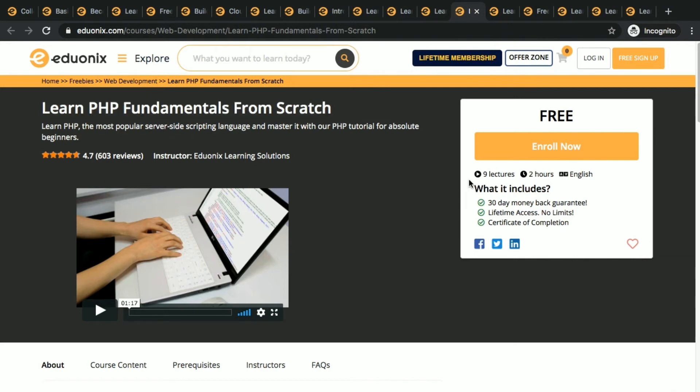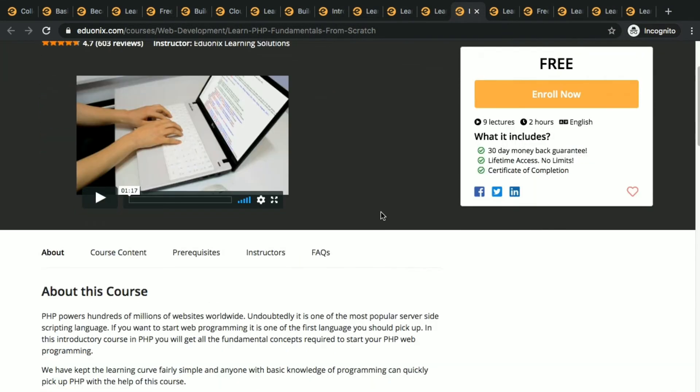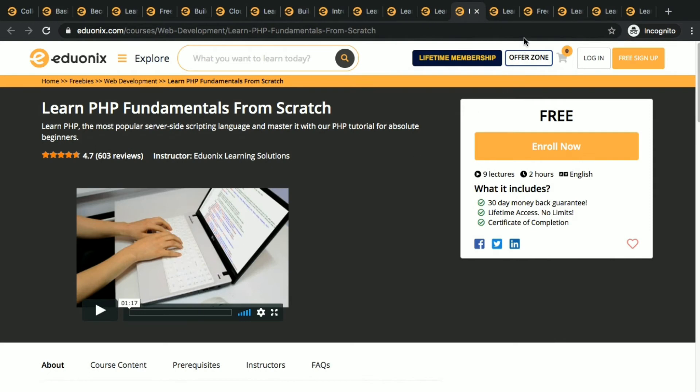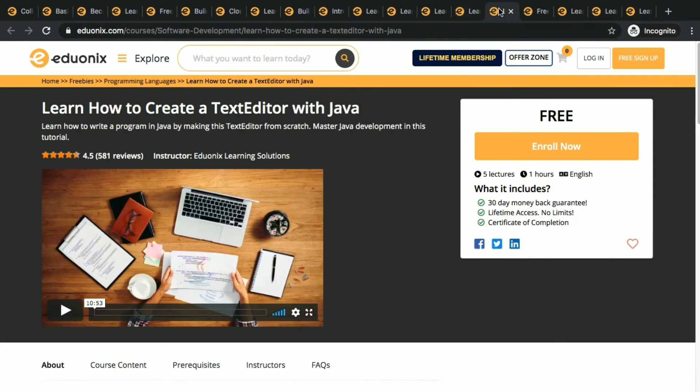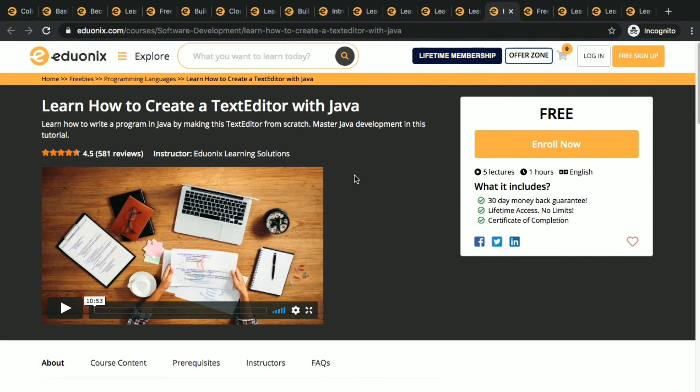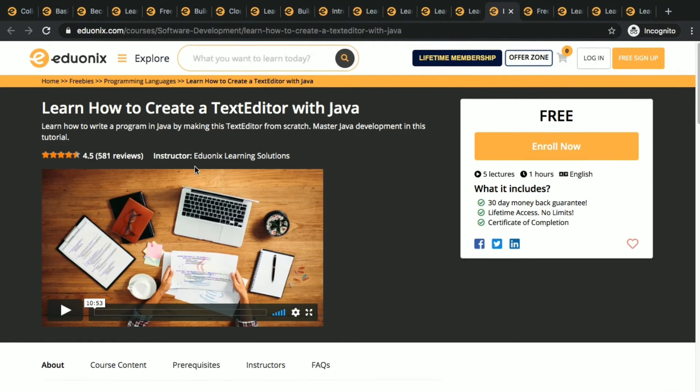You don't need to know anything, you don't even need to know about programming. You can still learn from this course. This is learn how to create a text editor with Java, creating a text editor using Java.